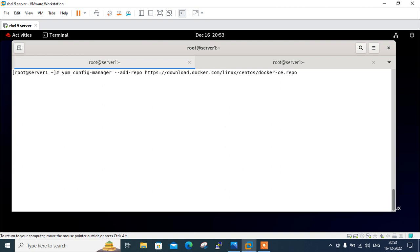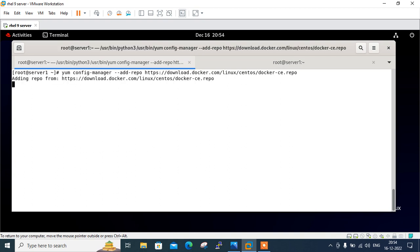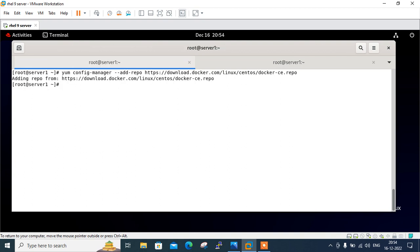yum config-manager --add-repo https://download.docker.com/linux/centos/docker-ce.repo. So I have written down this in my text file and at the end of this video, I will share this URL in the description for your preferences. So I press enter. Yeah. You can see that adding repo file from this one, this location. So once the docker repository is added to your RHEL distribution,